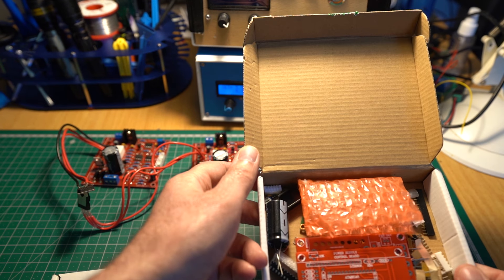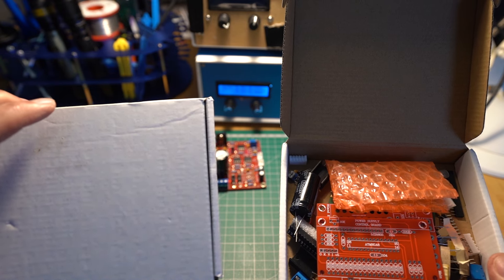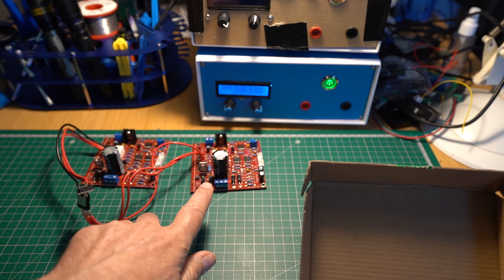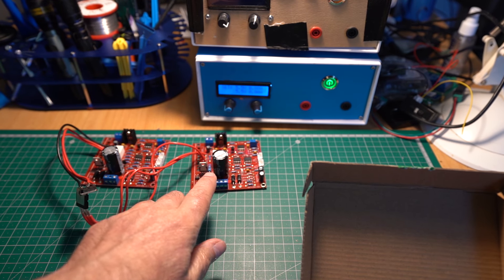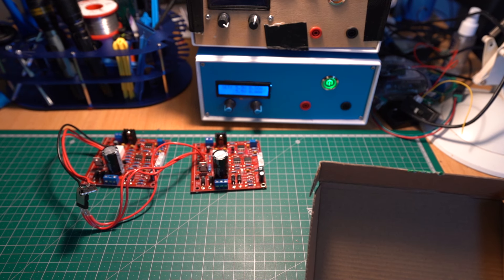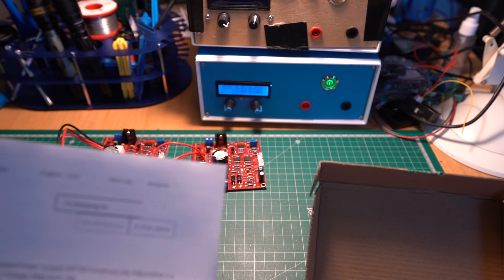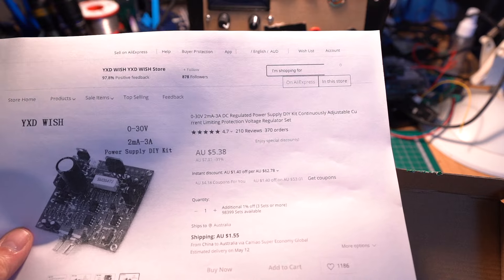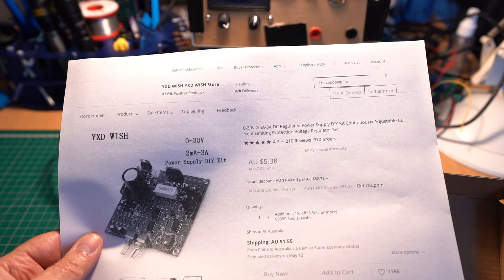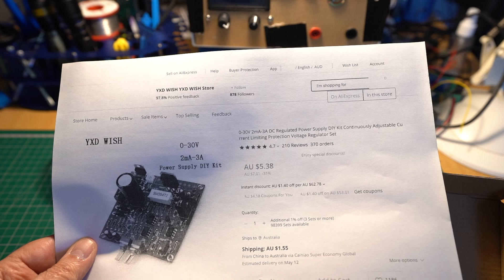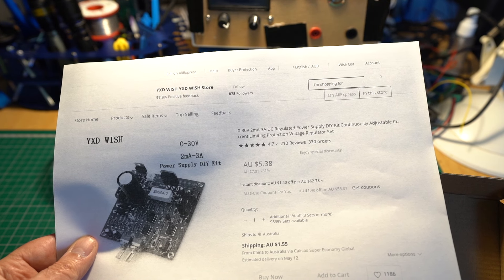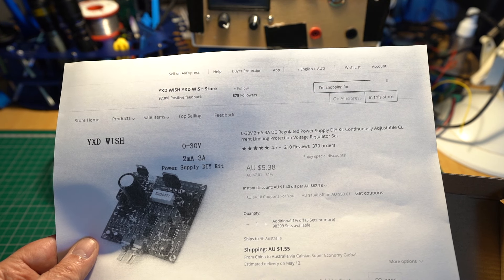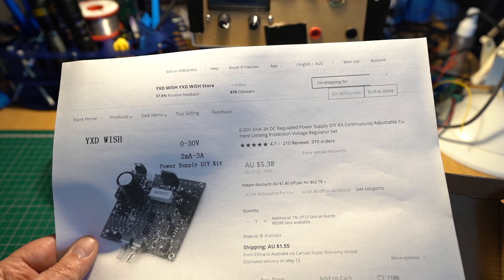With these ones, they call them a 0 to 30 three amp, but I couldn't get them to work. Both of them were what appeared to be faulty. I don't know, something wrong with them.